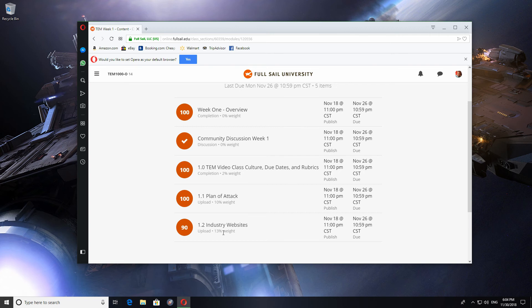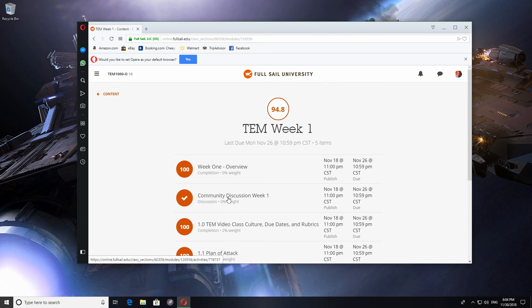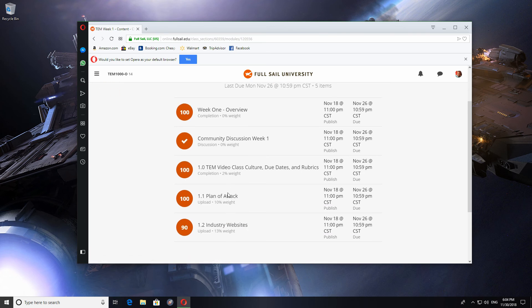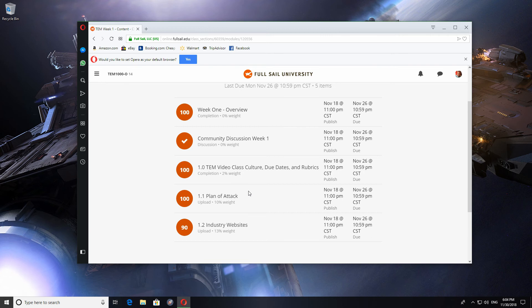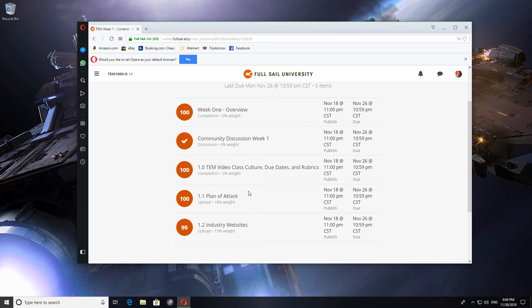I wanted to stop here because I want you guys to get an idea of just how heavy the workload is here. As you can see, I got a 100 on this assignment, but a 90 on this one. And the reason being is that the workload in this particular class, the TEM class, the technology and entertainment and media or something like that. It's TEM 10.